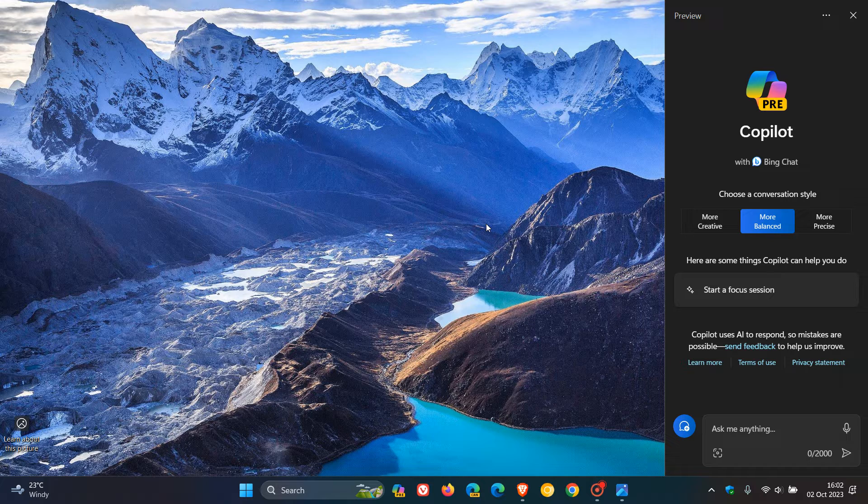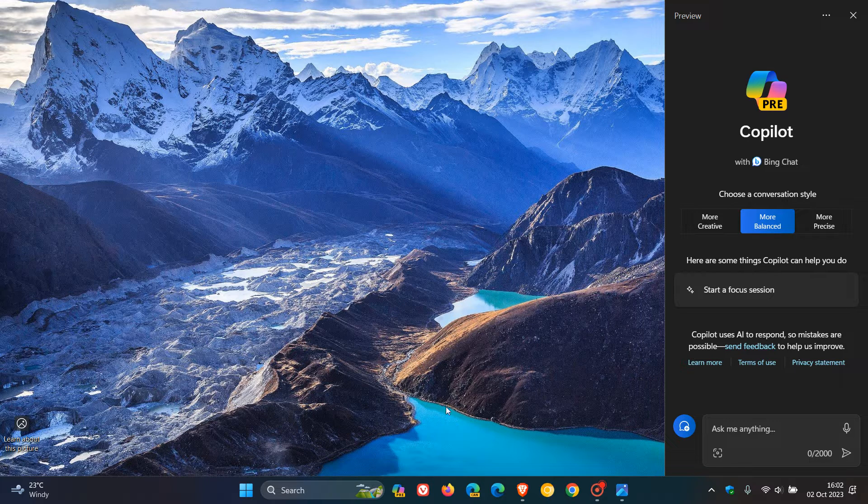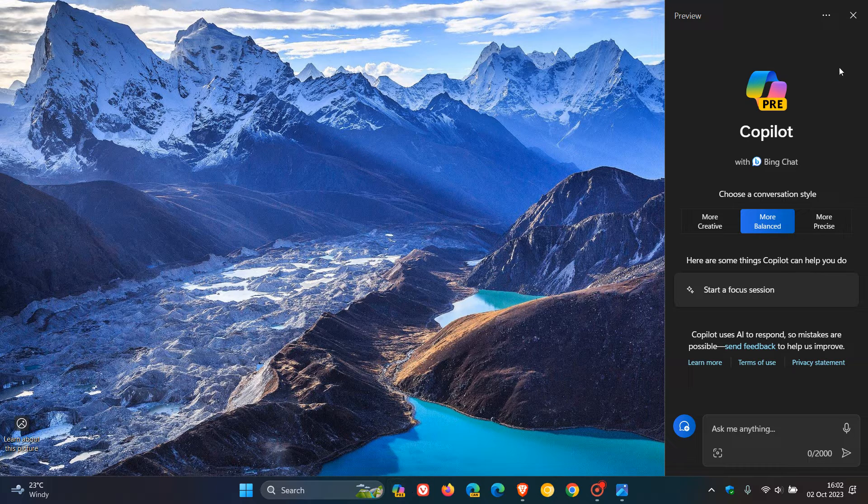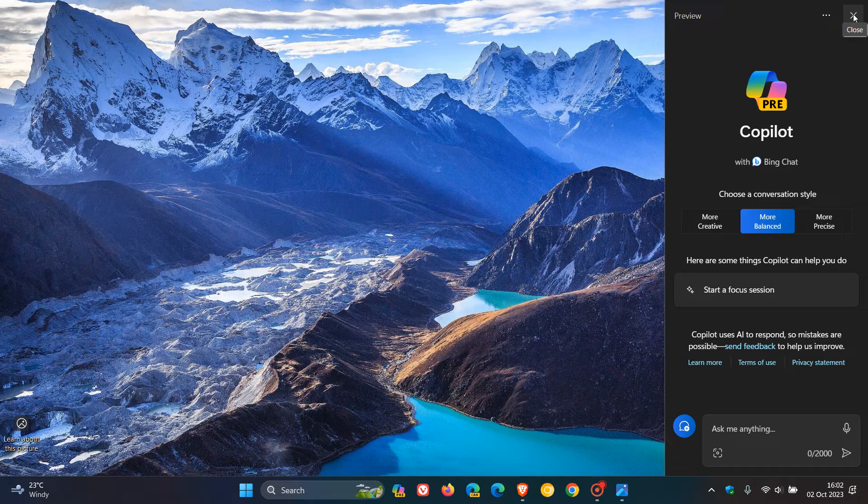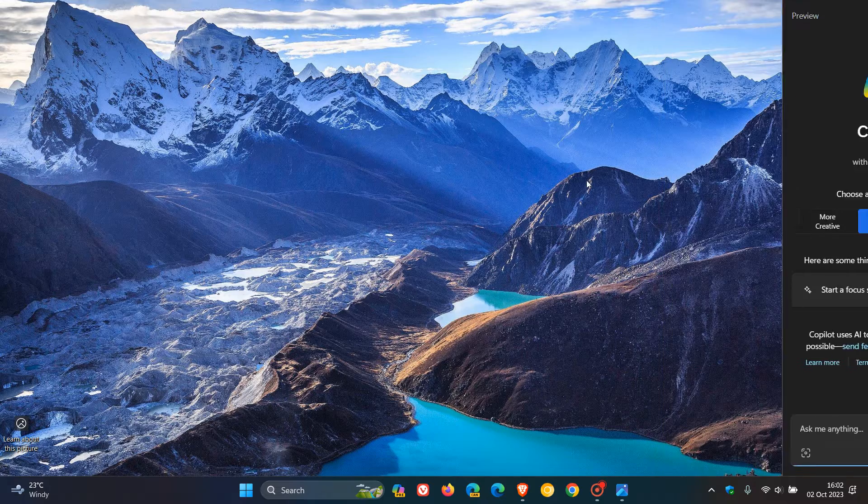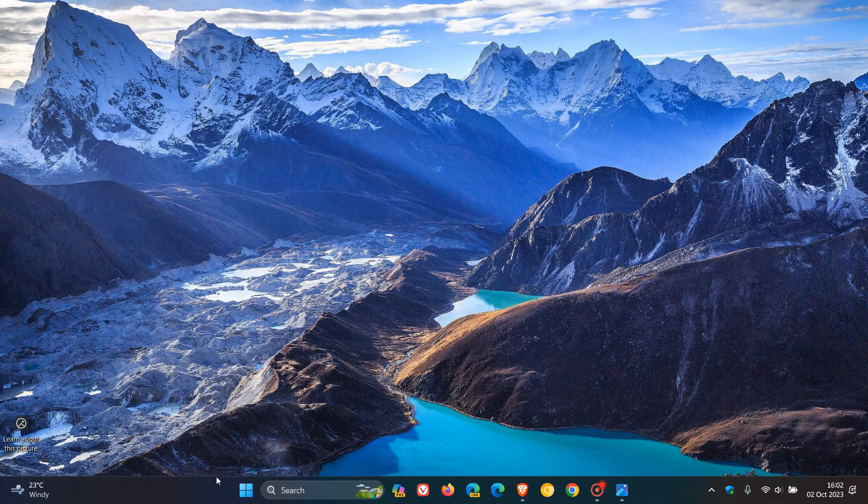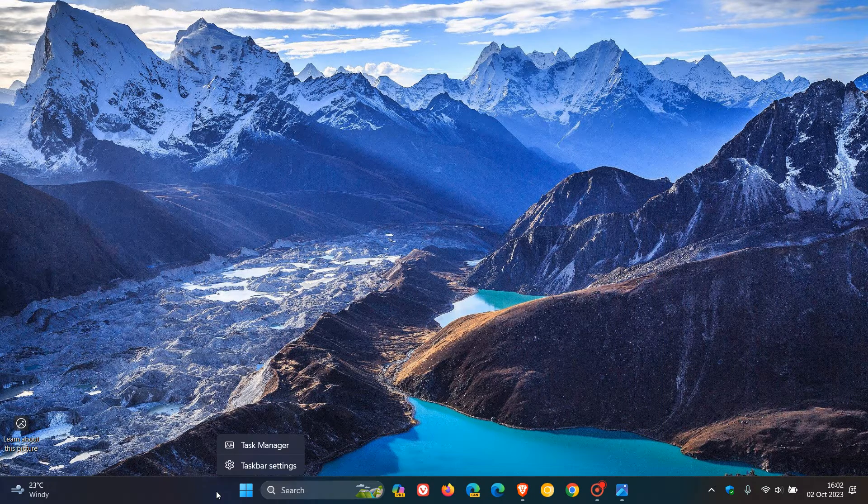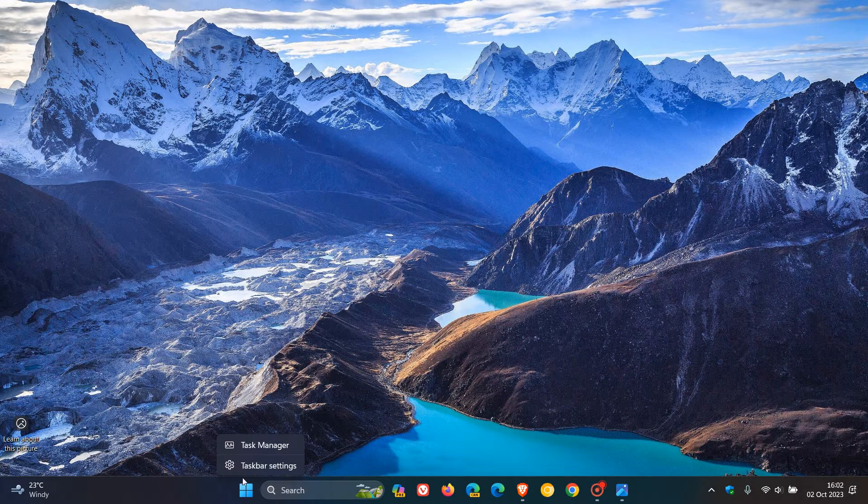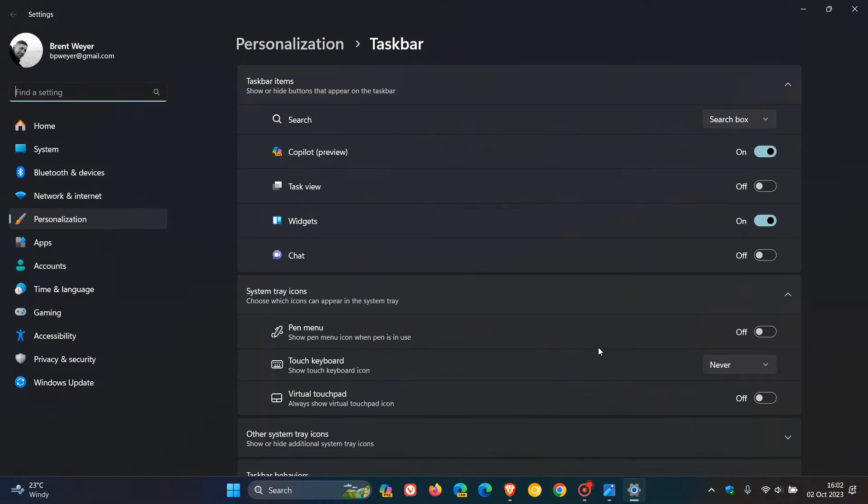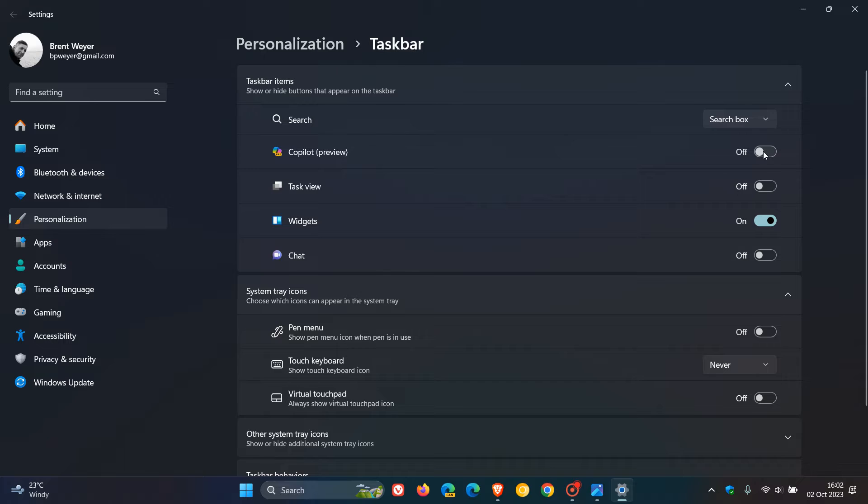First of all, just to show you how you can remove Co-Pilot from the taskbar if you aren't using the feature on a day-to-day basis. To do this, we just right-click on the taskbar, click on taskbar settings, and here you'll see a toggle for Co-Pilot. Toggle that off and you can see the taskbar button and icon has been removed.